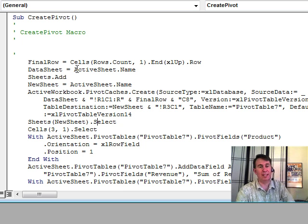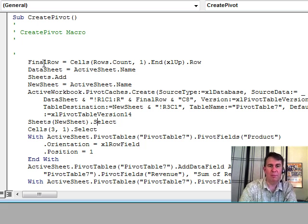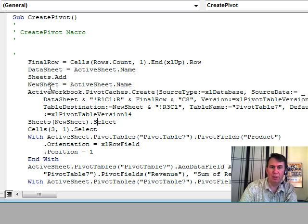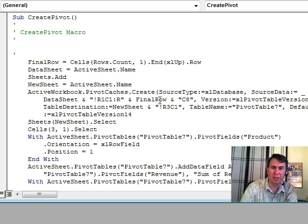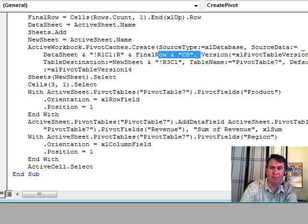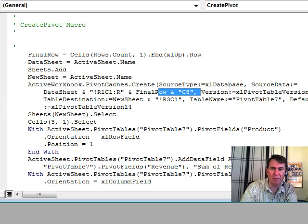Alright. So, three things. Three things that I had to change. Basically, add FinalRow as a variable, DataSheet as a variable, NewSheet as a variable. And then, put those in the first few lines of code. Funny, after that, everything else that gets recorded is fine. I don't have to touch all of the rest of it. It's just those opening bits that we have to record.